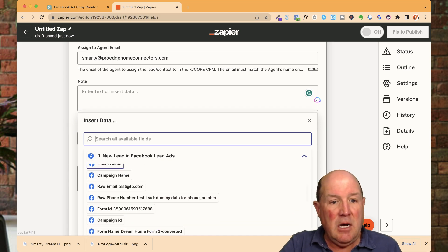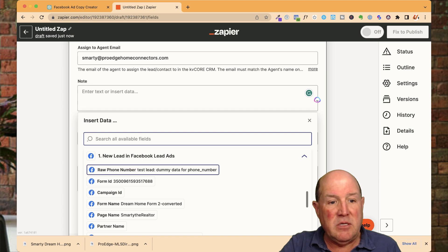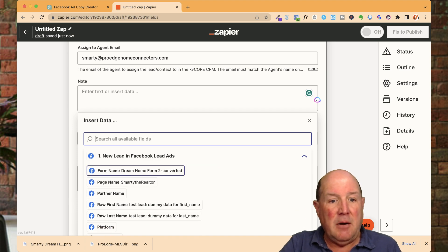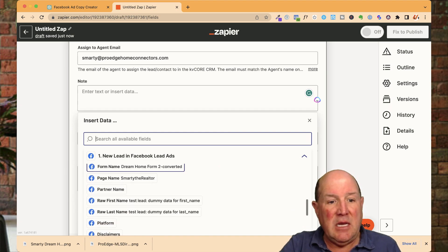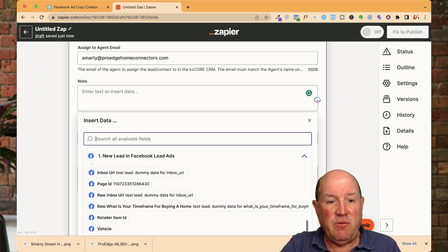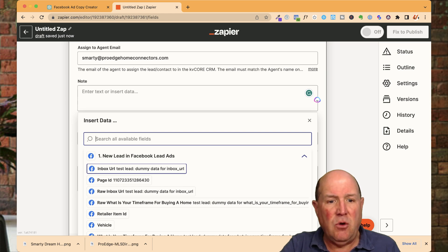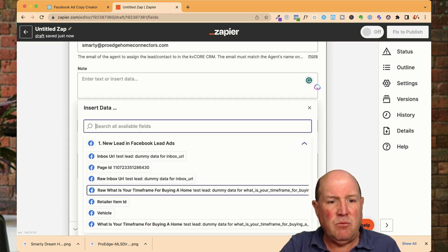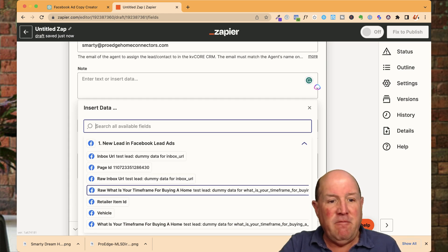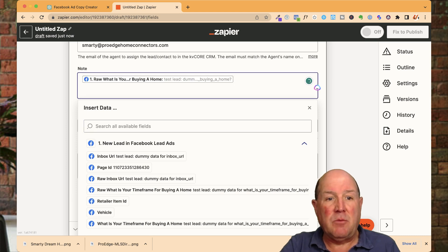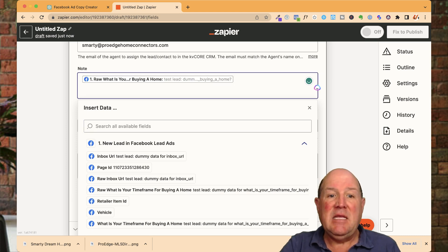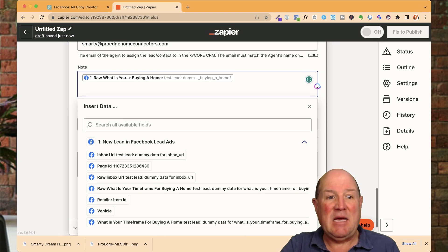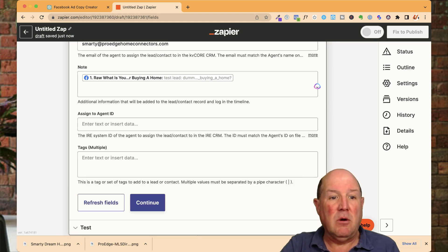If I come down here, there's raw data that's being captured. I can go in and get all kinds of information here. So one of the things I think we asked them was the time frame for selling a home. So I'm going to put that time frame in the notes field. So I have that inside my KVCore.